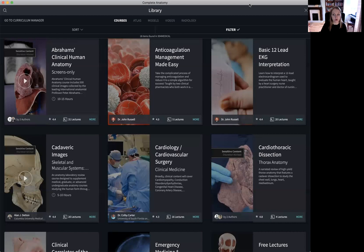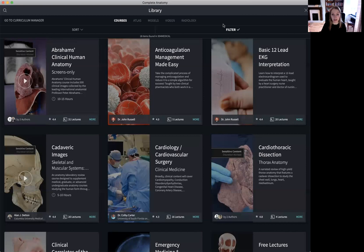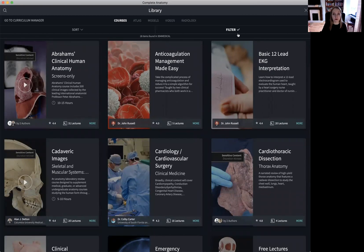Finally, we have our Courses tab. The courses are useful for students who want to explore an area in more detail, and for educators who want to assign a course to their students or take content from a course and apply it to their own. It's important to note that these courses are available only in certain languages. They are also an excellent reference for how to make the most of the functionalities in Complete Anatomy when creating your own content. You can filter through these courses by using the filter icon.